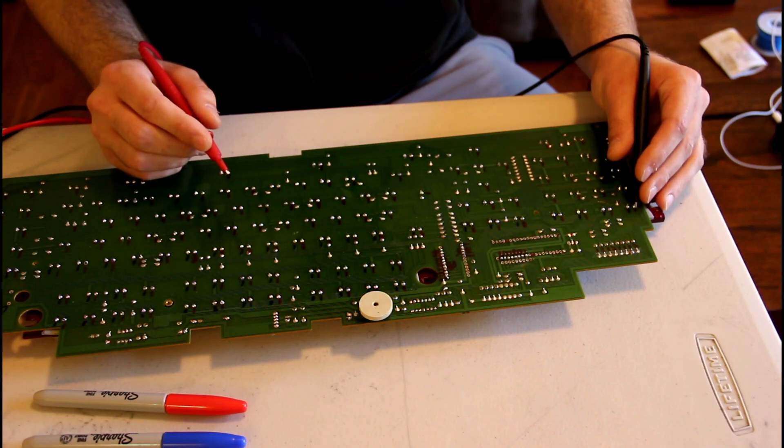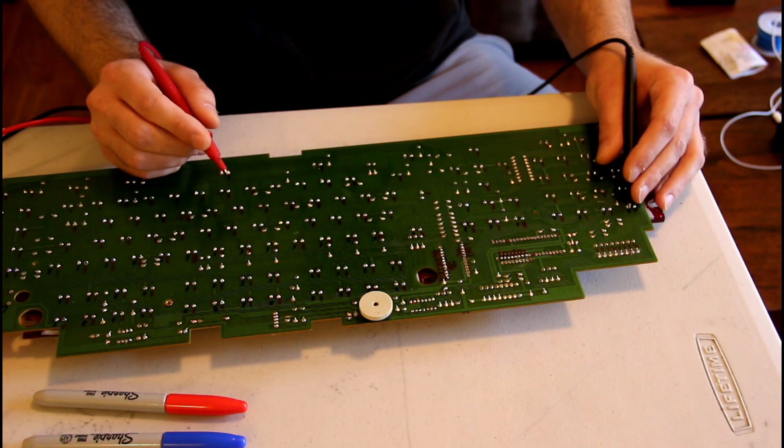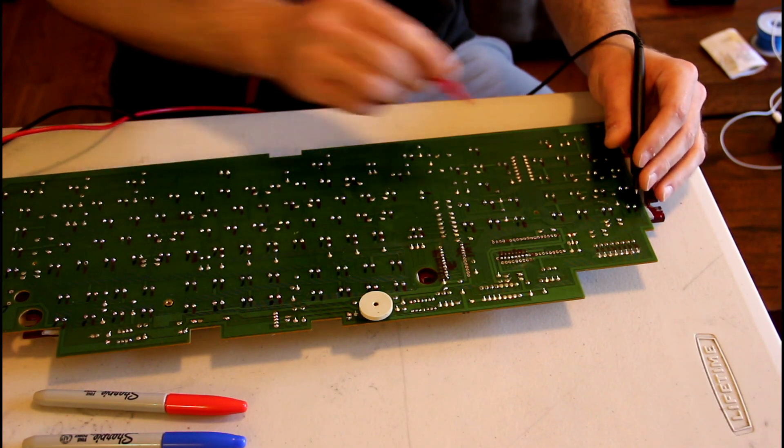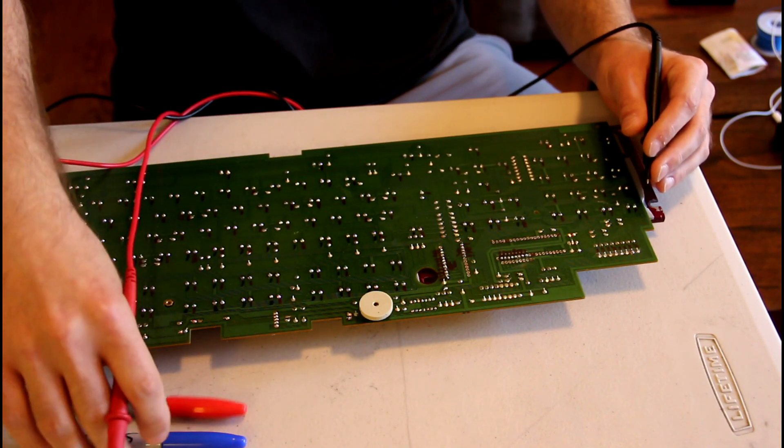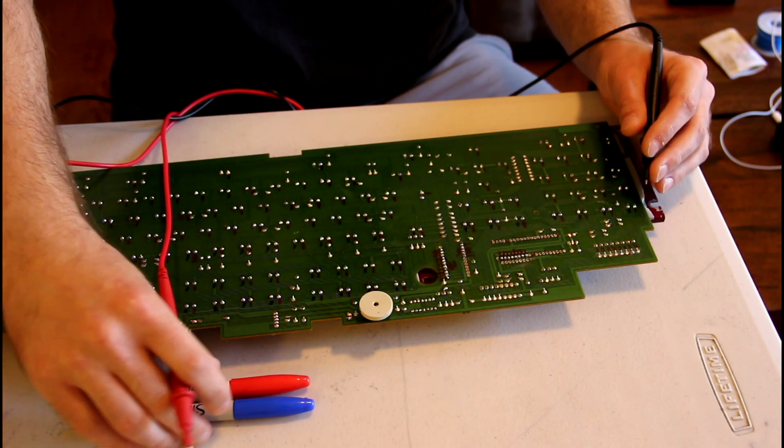Usually the left pin will go to the rows, and the right pin will go to the columns. It will be consistent throughout the board—that's when the two different colors come in handy.